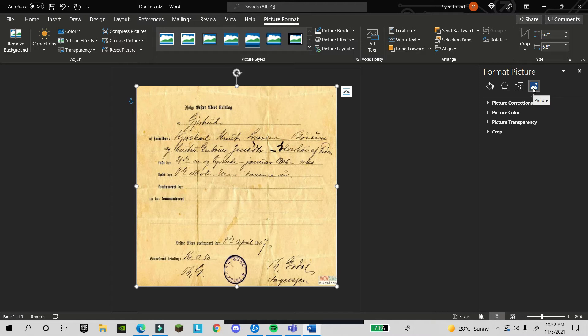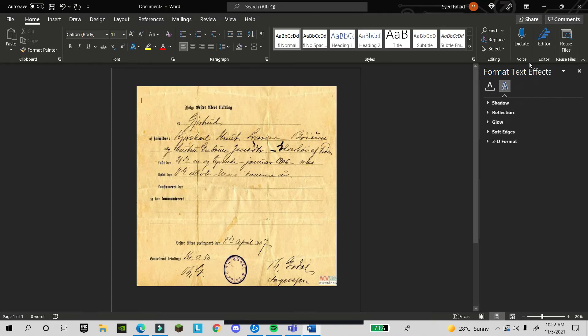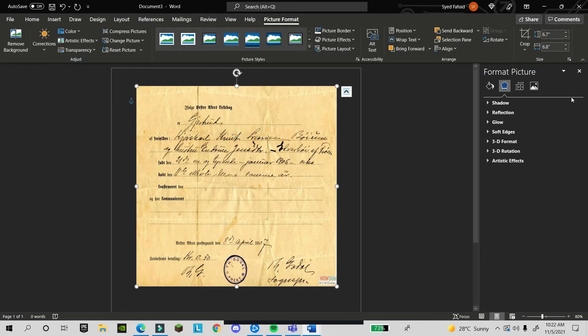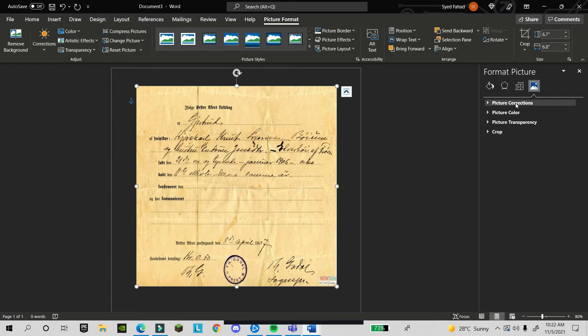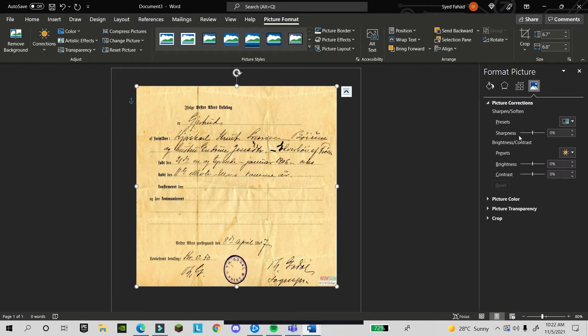There are four tools you can use: fill, line, and these others. We are going to use the picture tool. I go to picture and click on picture correction.